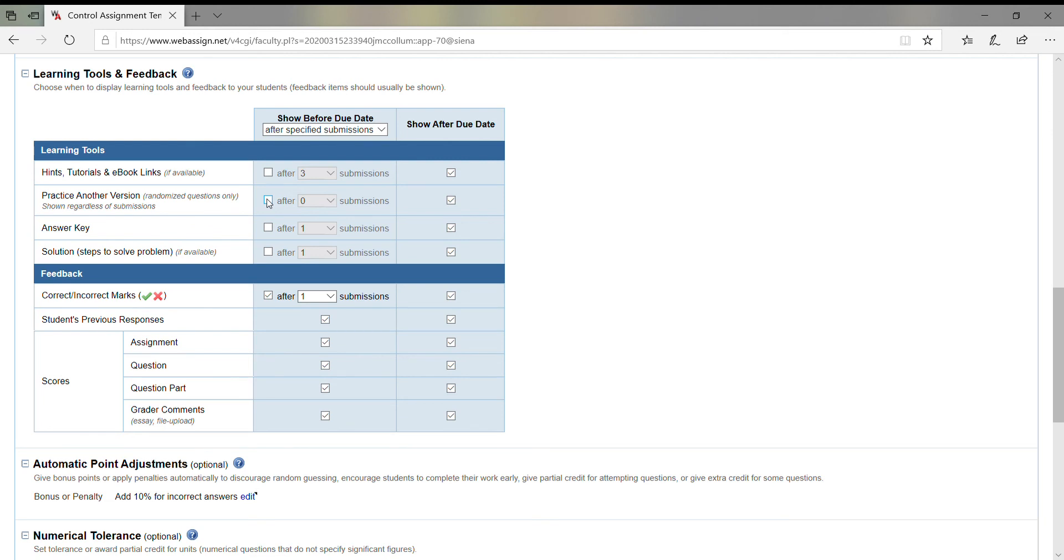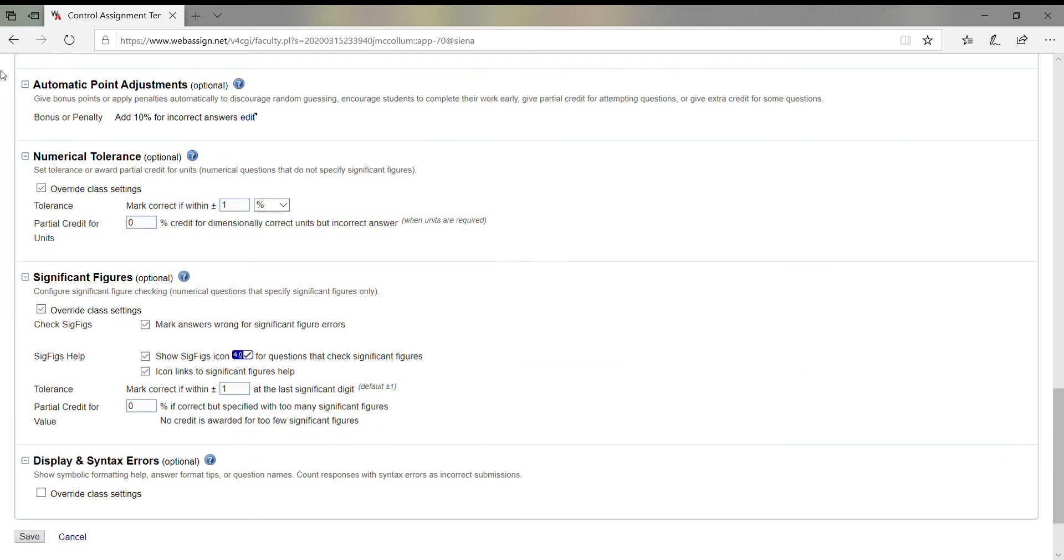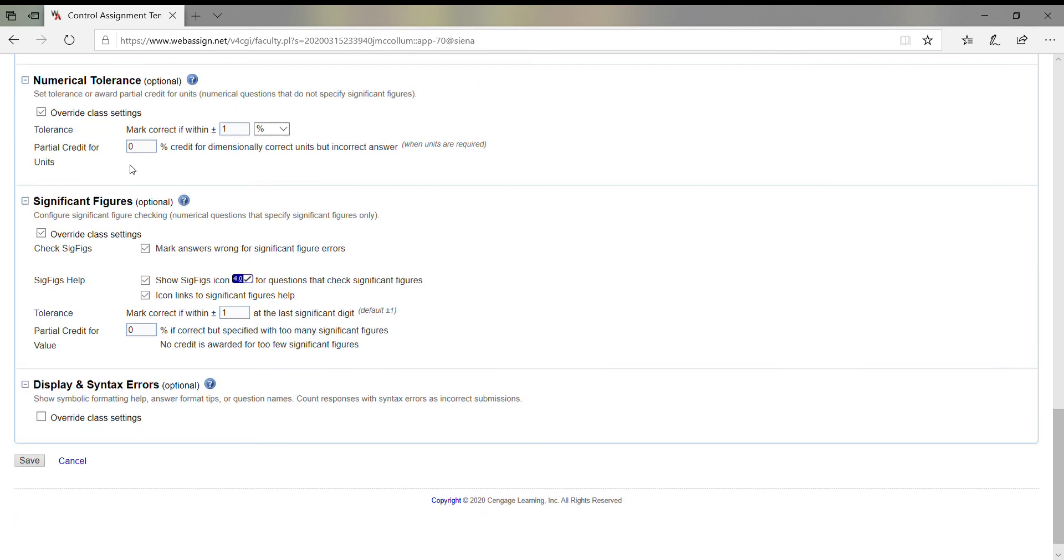Down here, you can do points adjustments and tolerances for how close somebody is to an answer, especially if you assign a bunch of numerical answers, and of course partial credits. I'm not going to mess with any of these. You can try these if you like—I'm usually happy with the way they're doing it.